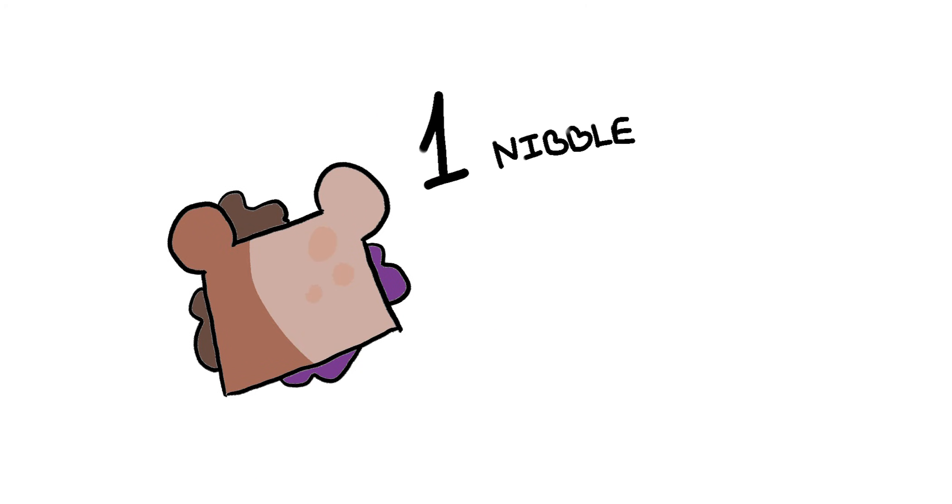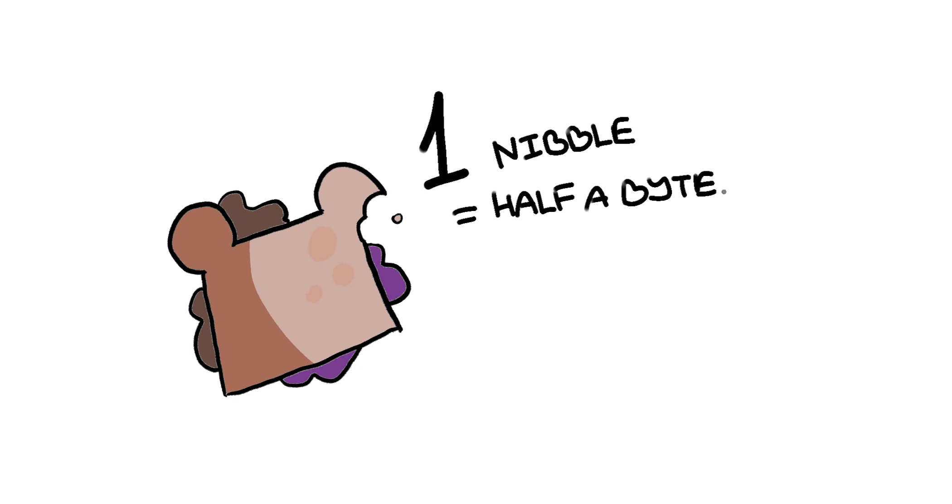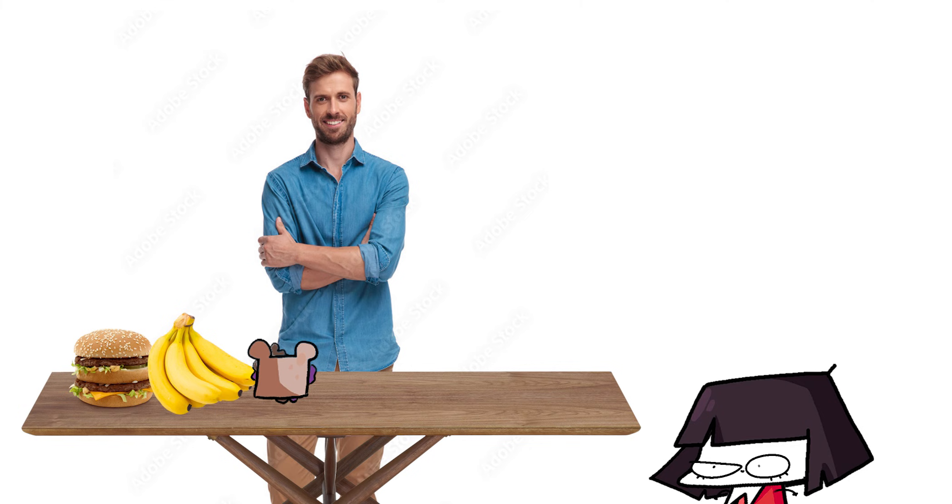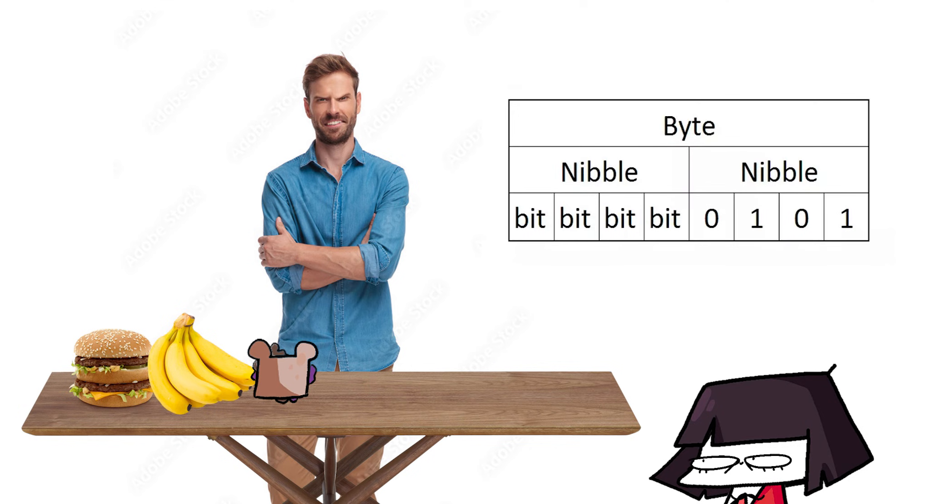One nibble is a computing term for half a byte, get it? This one was a bit of a stretch, poopy. Well, actually, no. Being half a byte would mean that a nibble is actually 4 bits of a stretch.